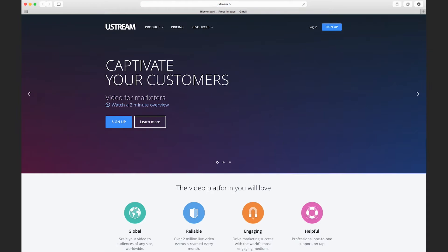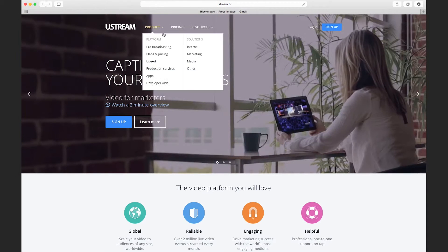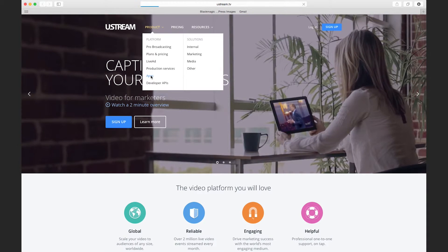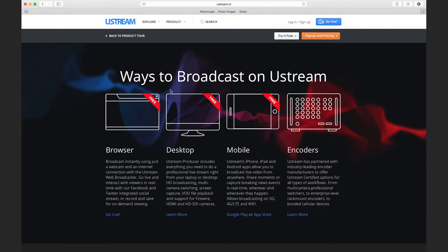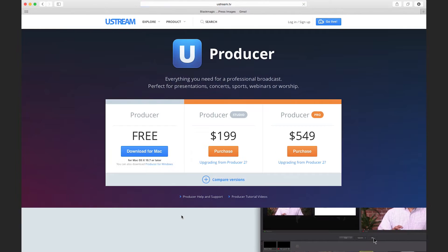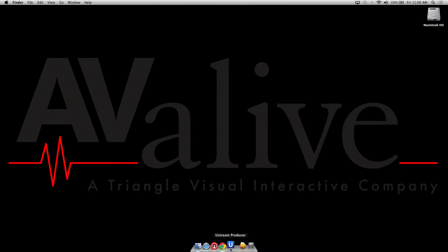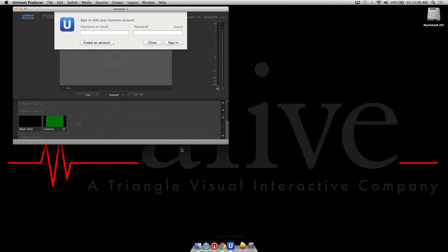The second thing you would need to do is download the Ustream software directly from the Ustream software site. You will also need to set up a Ustream channel and we already have one set up under our name. Once you download the software you simply start it up,